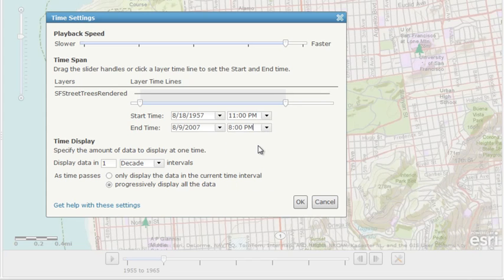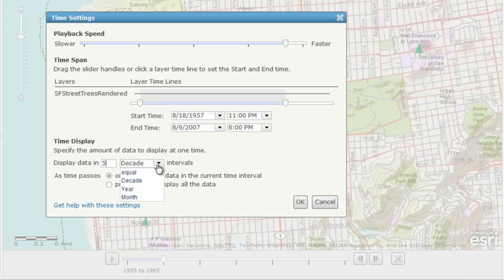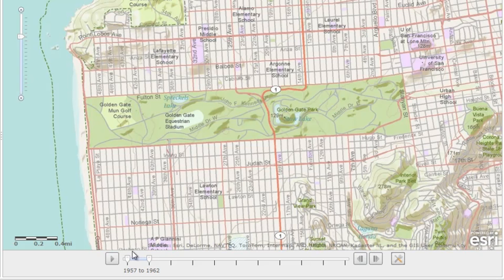Finally, use the Time Window section to specify the amount of data to display at one time. Enter a time interval and select if you want to only display the data of the current time interval, or display all data. When you're done, click OK. You can now play the map with your new time configurations.